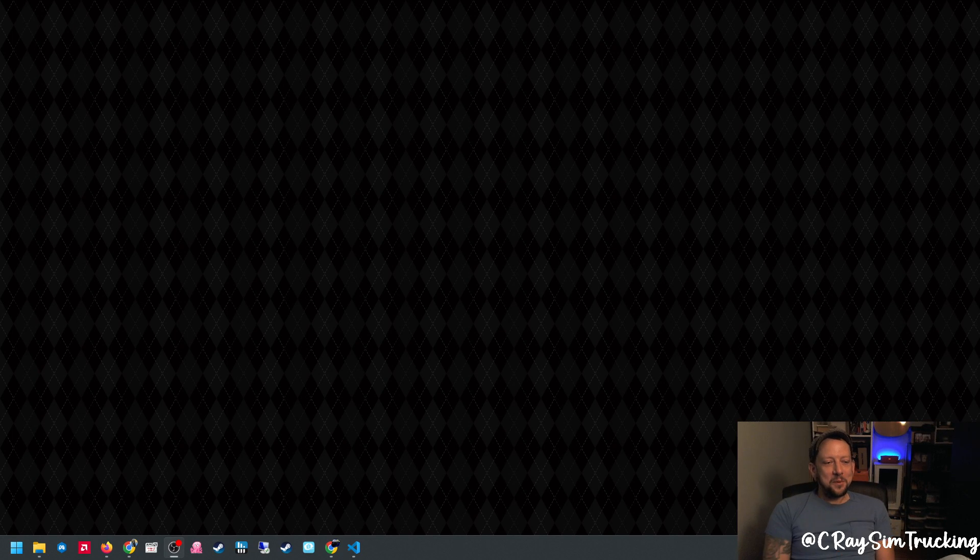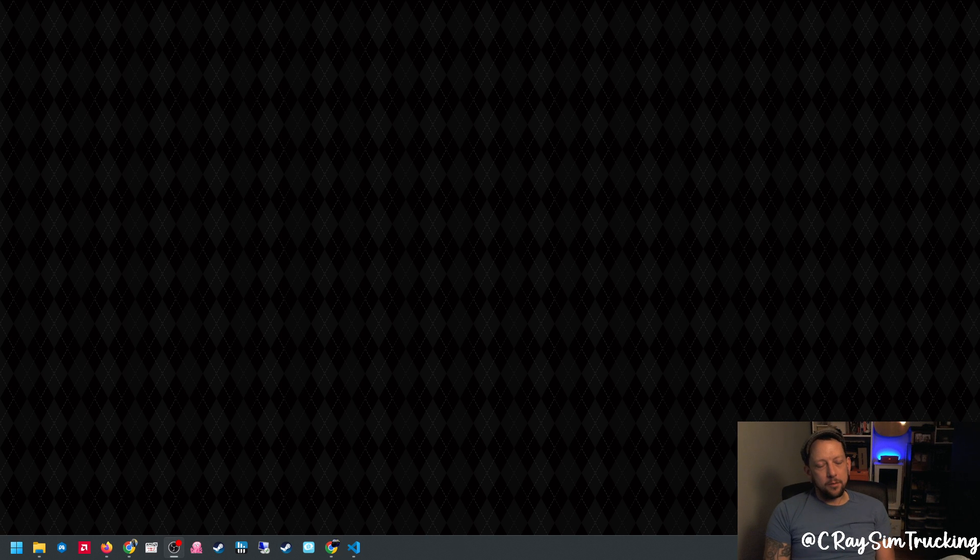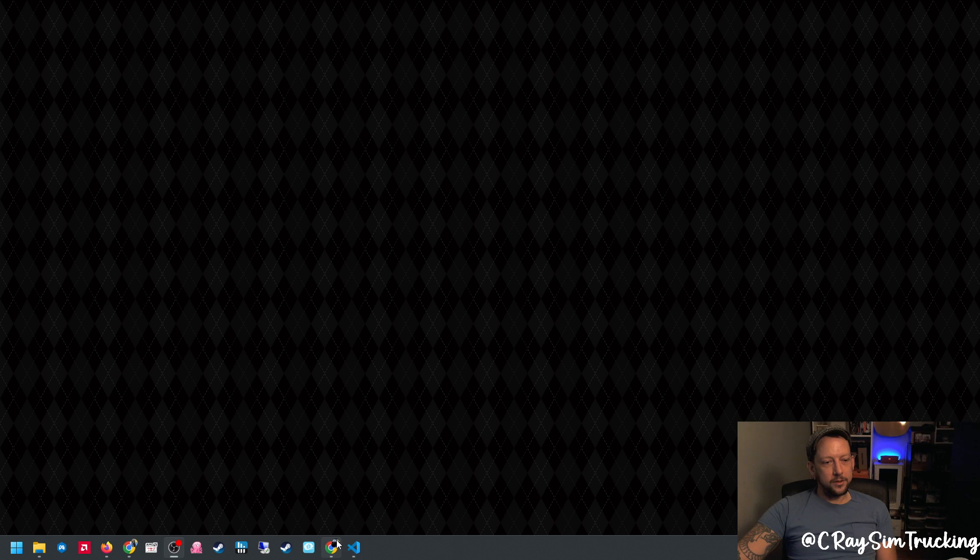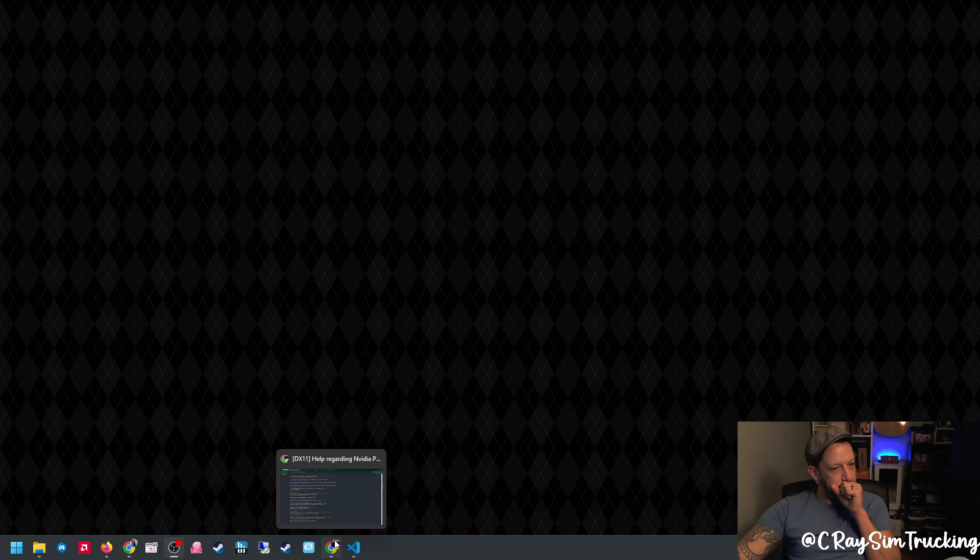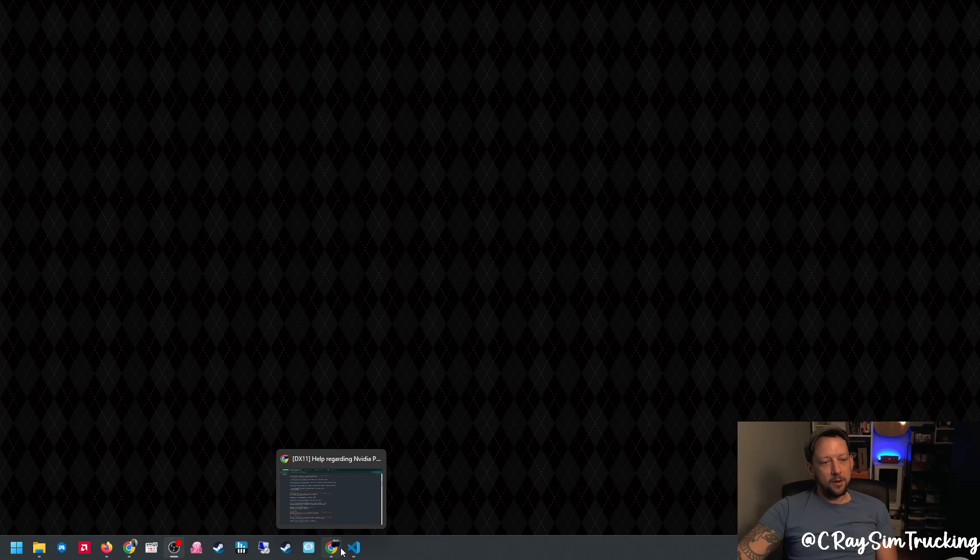Hello everybody, welcome back. I had a request to put together a video on multi-monitor configuration and how we set it up. I just wanted to show you all the resources that I use to get my game set up the way I want it.